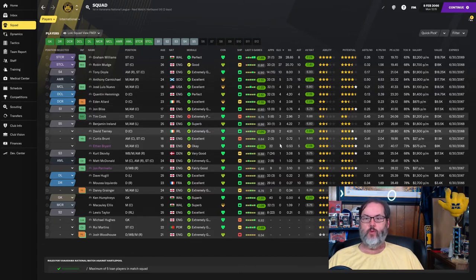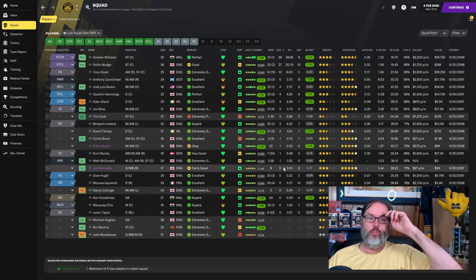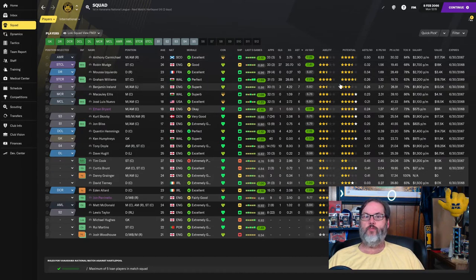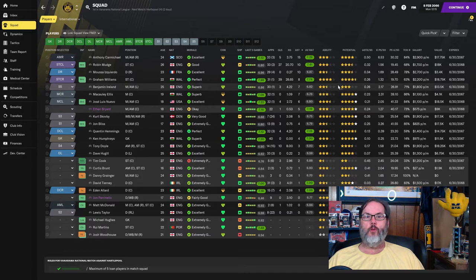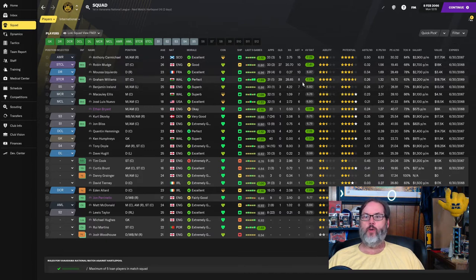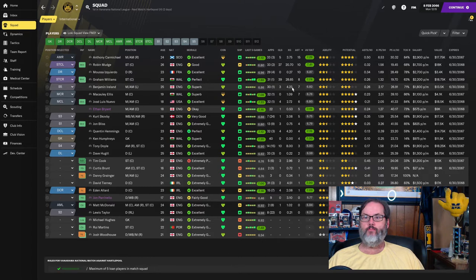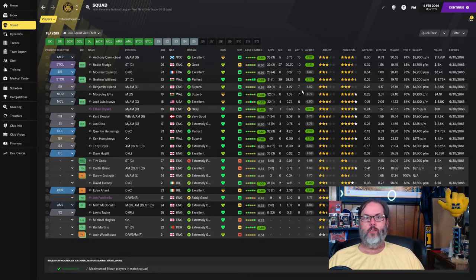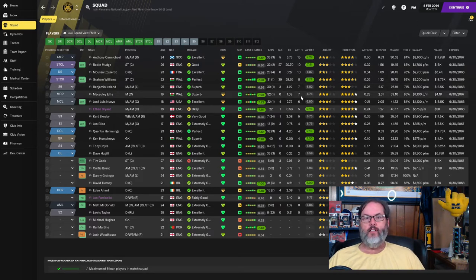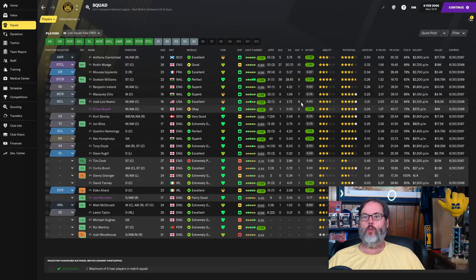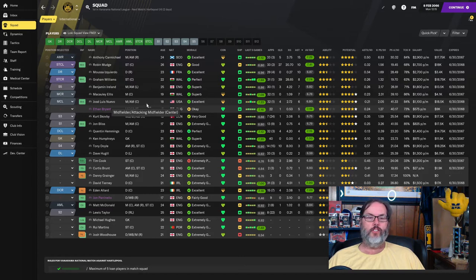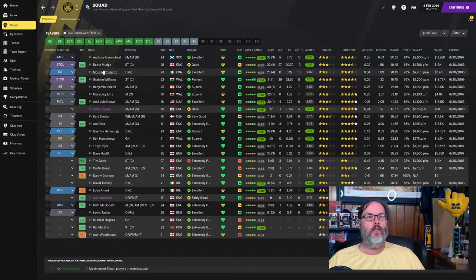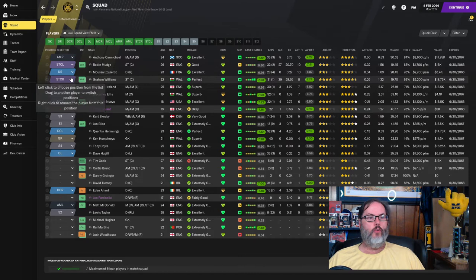And then you can see we've got a whole slew of people that are contributing goals here and there. Assist leaders: 15 from Carmichael out on the right wing, 10 from Mudge up top, 10 from Izquierdo at right back, Graham Williams with 8, Ireland on the left wing with 7. He's only started 30 games total. And Ellis, Nuevo with 4 goals and 6 assists out of that number 10 slot, more of the central mid but he does move up into the number 10 when we need him. So that gets you guys caught up there.